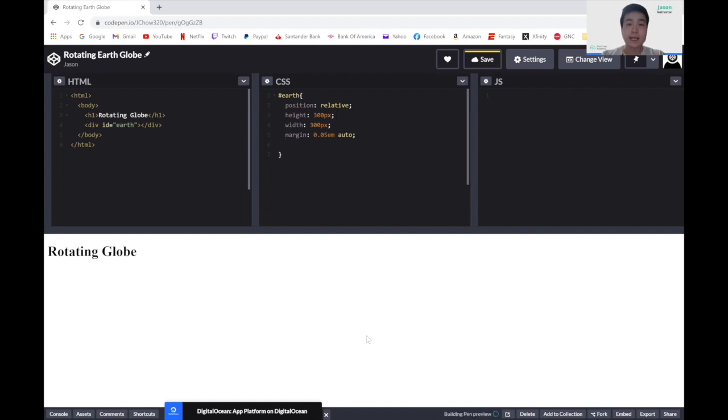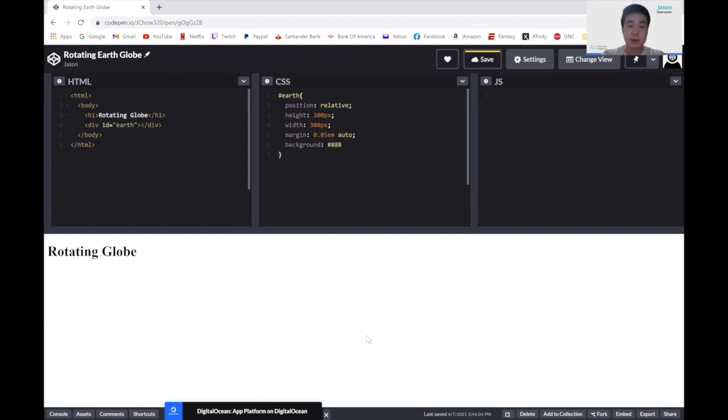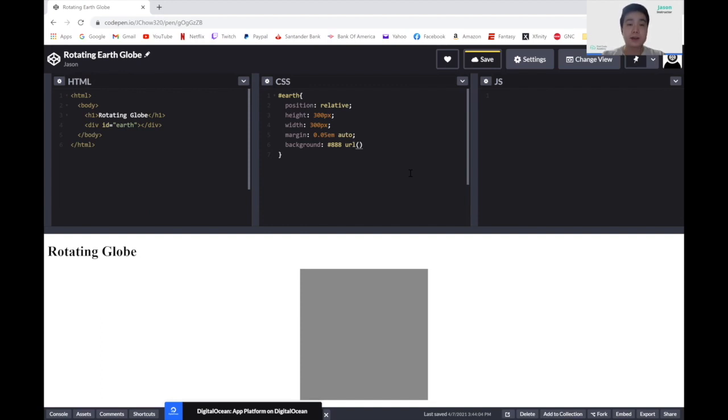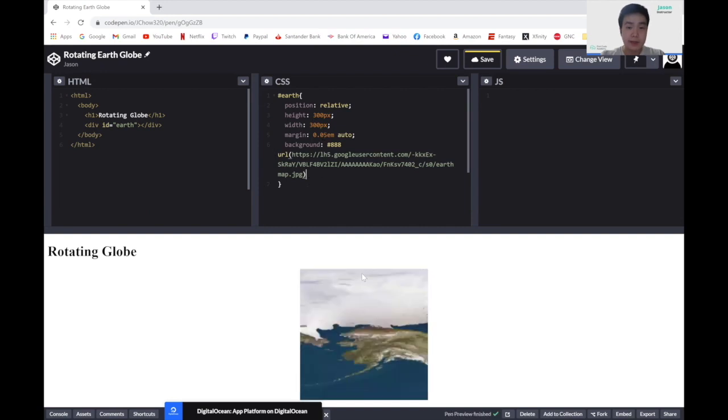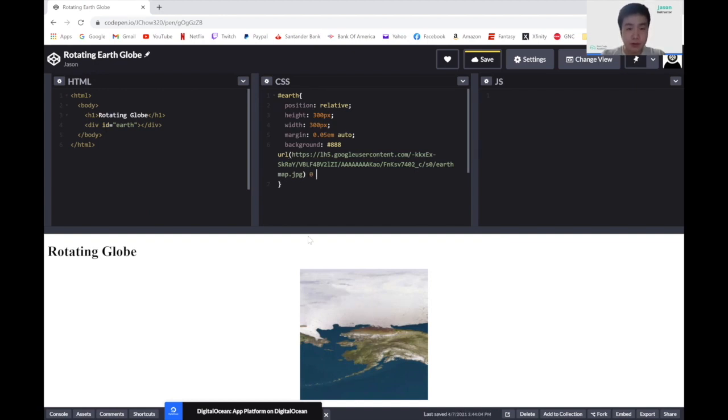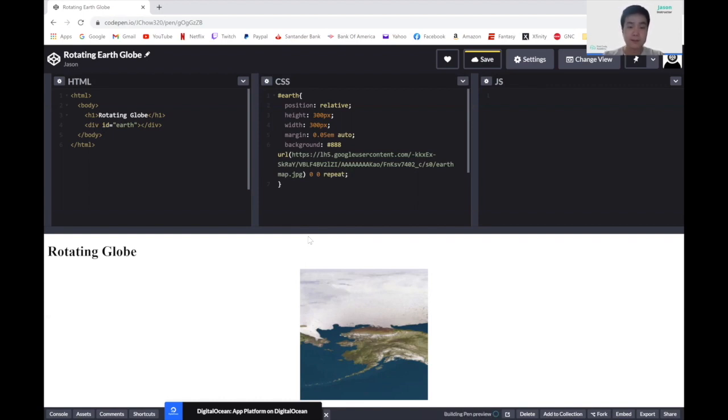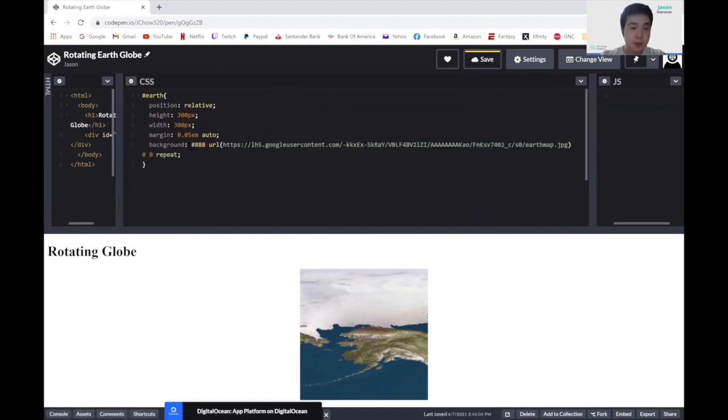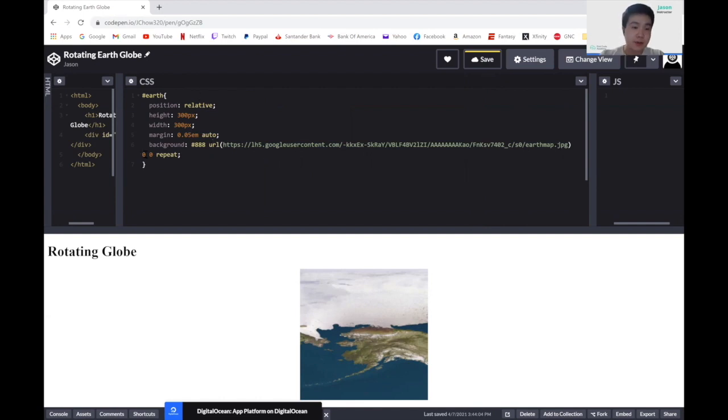Now let's add our background pictures. I'm going to write hashtag 888 followed by a URL. Inside of this bracket, I want to put the URL of the pictures I'm going to be using. You can go to Google and find the image address and paste it into here. And as you can see, we have found the picture and inserted it into our website. Now we can have two more parameters, which are 0, 0. And lastly, we're going to write repeat. So the statement for background should look something like this: hashtag 888 followed by URL and a link to the picture, 0, 0, and repeat.